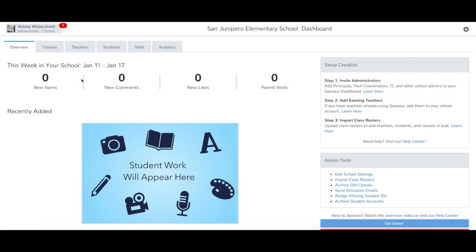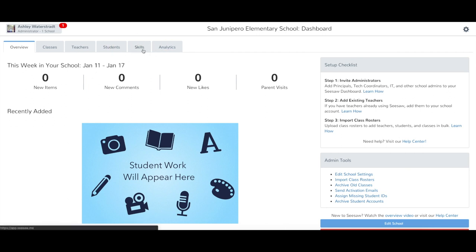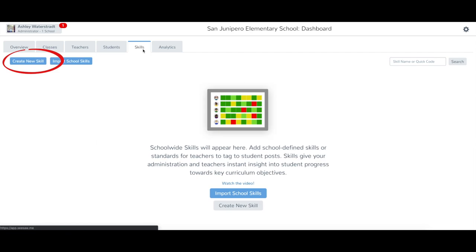To create school-wide skills individually from your school dashboard, sign into your admin account and tap the Skills tab. Then tap Create New Skill.